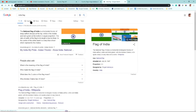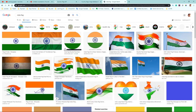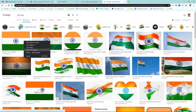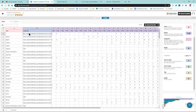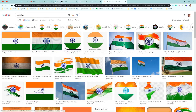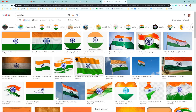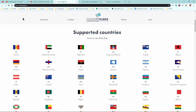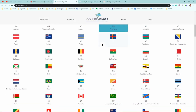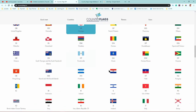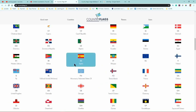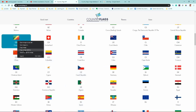For example, search 'India flag' on Google, find an image, right-click on it, copy the image address, and paste it into your data table — it will show that image as your country flag. However, doing this one by one is very time-consuming.